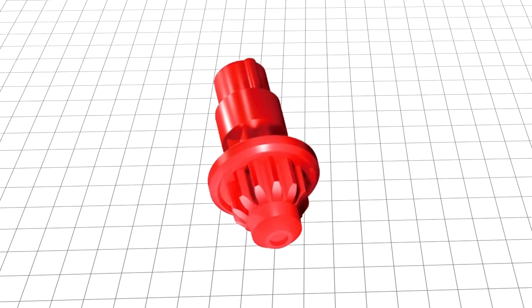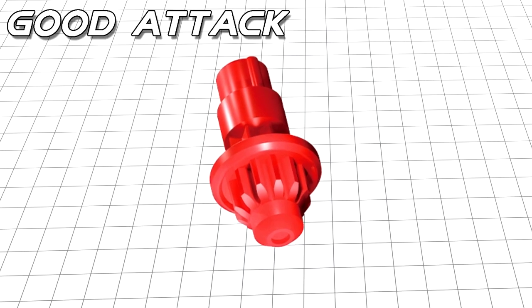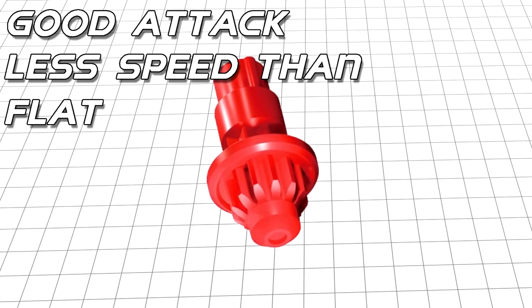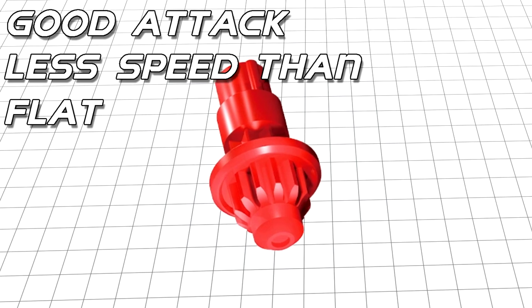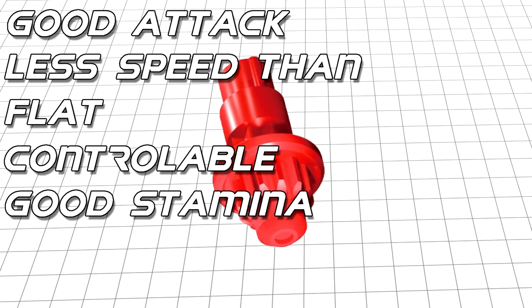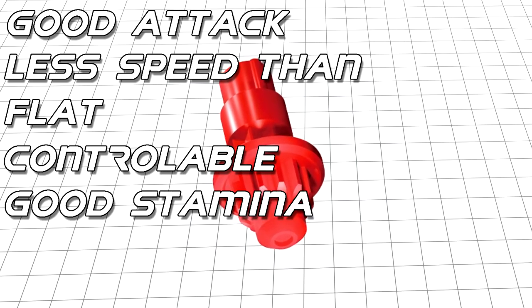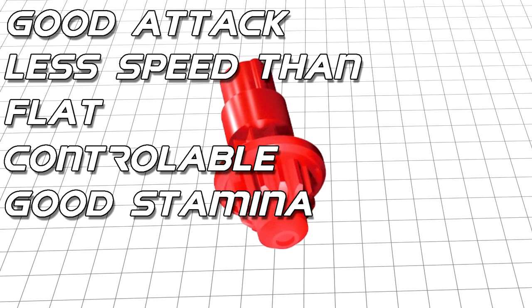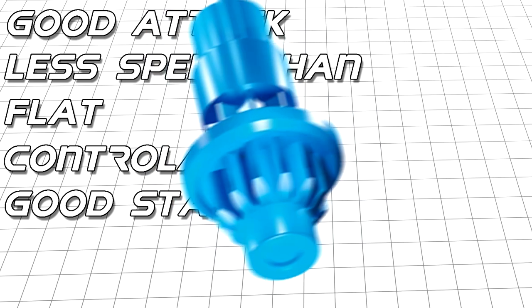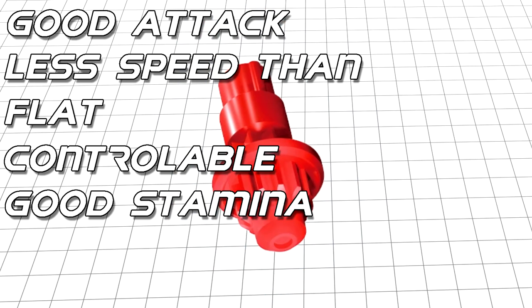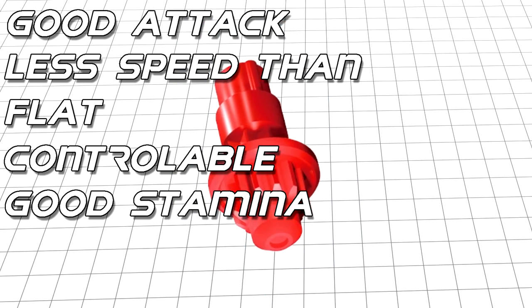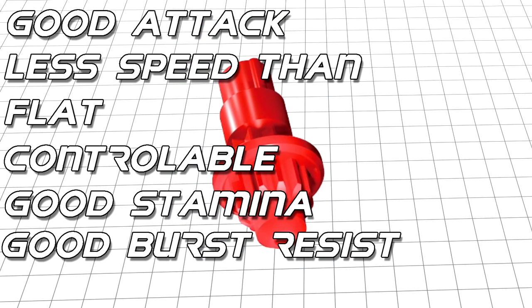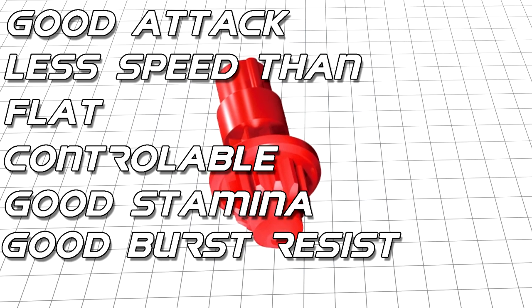And finally, tapered is a great alternative to flat, boasting decent attack with slightly less speed. But with that loss of speed, you gain more control and stamina, giving more of an opportunity to survive a drawn-out match. That said, if my last video was anything to go by, flat can still surprise you. Similar to flat, tapered also boasts good burst resistance, should you wish to use it to play aggressively.